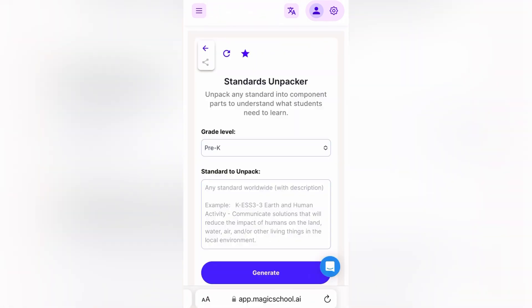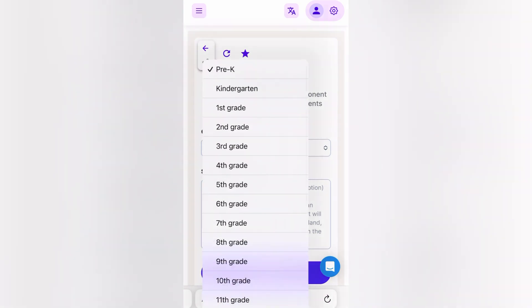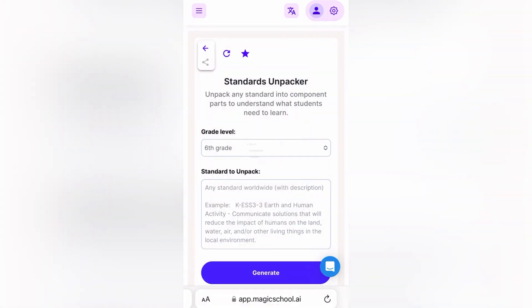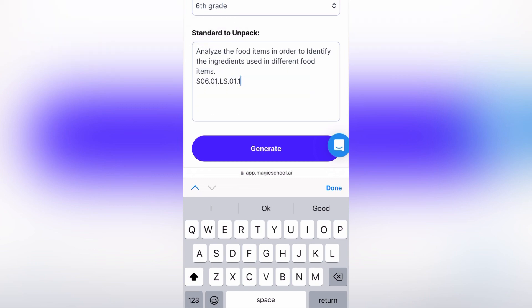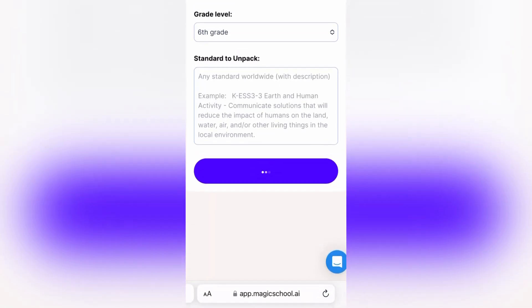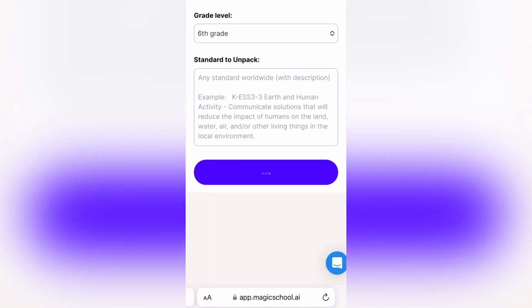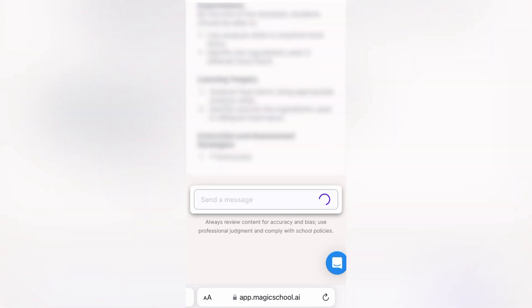When I click on it, it will ask me to decide on my grade. Right now I'm taking up grade 6. It'll ask me to unpack the standard that you want it to unpack. I'm going to enter grade 6, chapter 1, and this is on food.